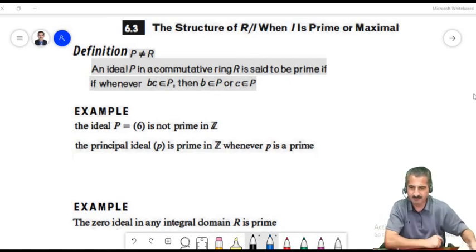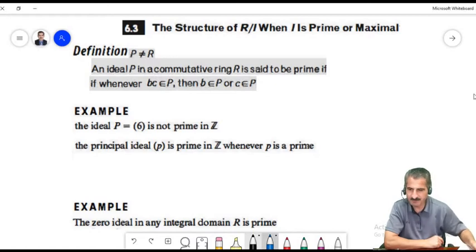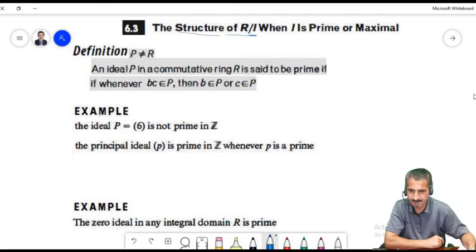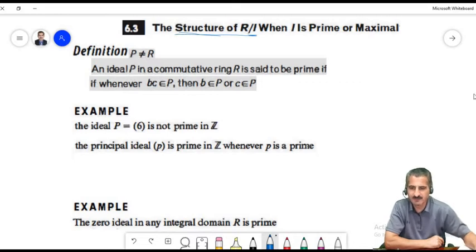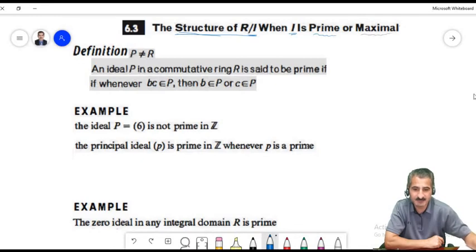In this lesson we will learn the structure of the factor ring R over I, specifically when I is a prime or maximal ideal. So what is a prime ideal and what is a maximal ideal?